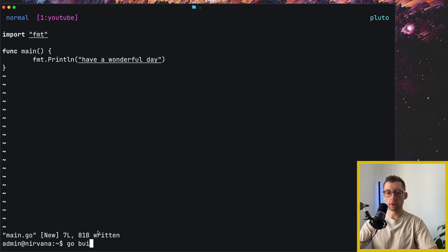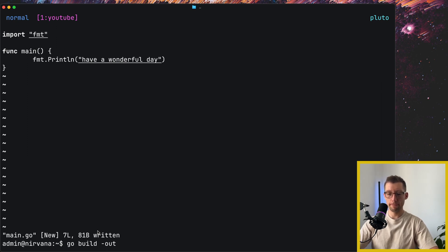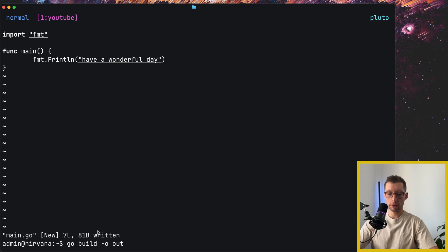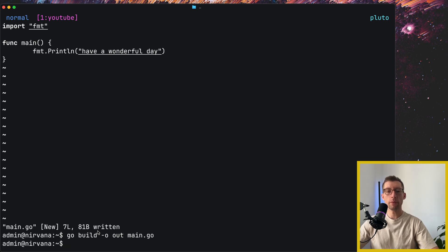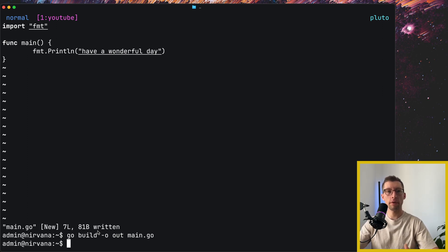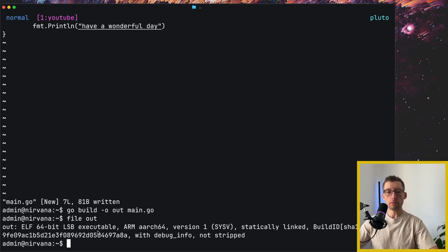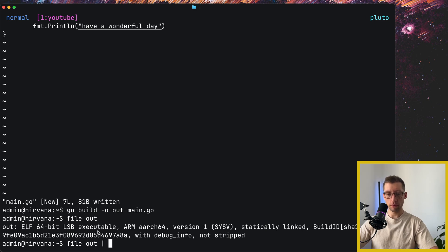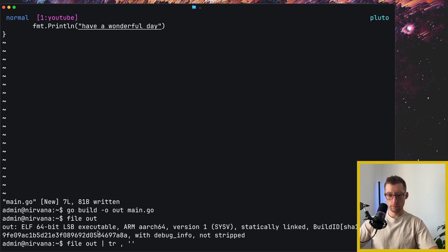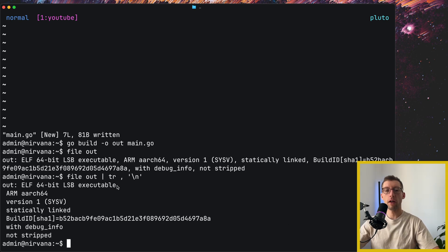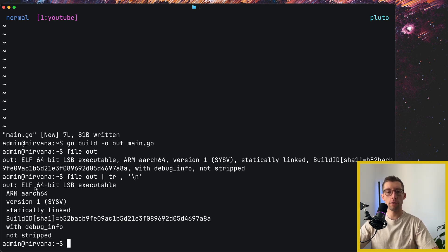So we can do it using go build, maybe into out, right, our main.go file. Then we can use a file program to examine the file type. So we can simply type file out. Maybe we can split into multiple lines.